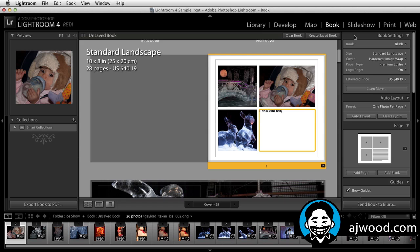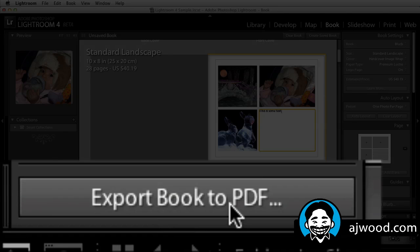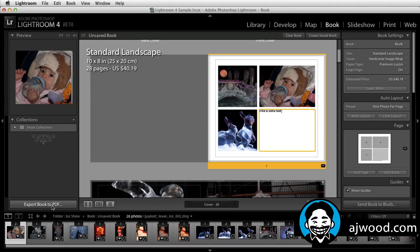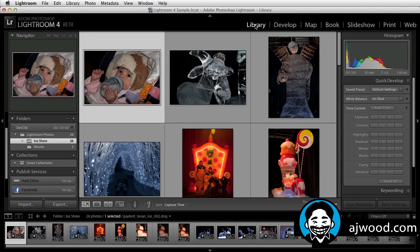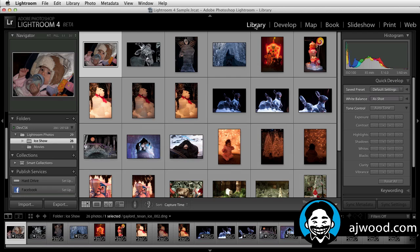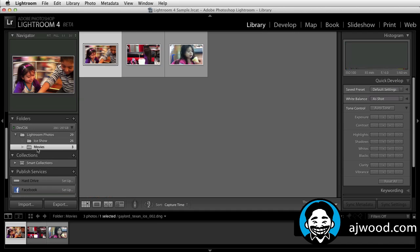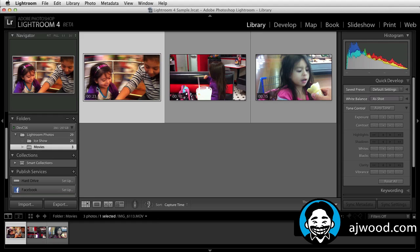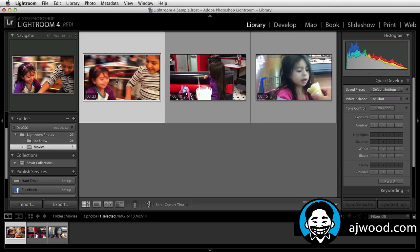You can also save off your books or clear them out. You can export the book directly to a PDF that you can view on an iPad or Android tablet, or send that book directly to Blurb. If we jump back to the library module, at first glance there doesn't seem to be a lot of differences, but notice if I pull up video footage, I can actually scrub through that footage directly inside the Lightroom 4 interface.